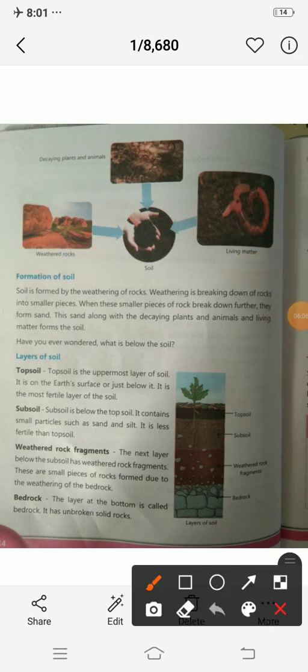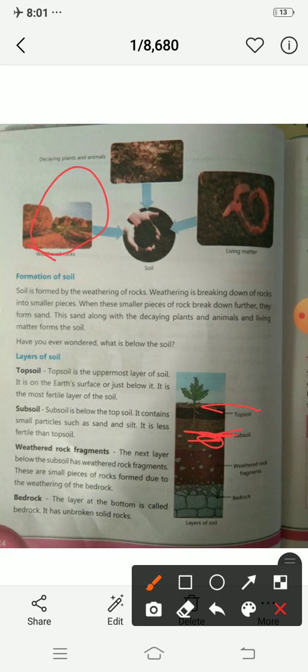Sub soil contains sand. Top soil is the most fertile and sub soil is less fertile than top soil. The next layer below the sub soil has weathered rock fragments — these are pieces of rock.